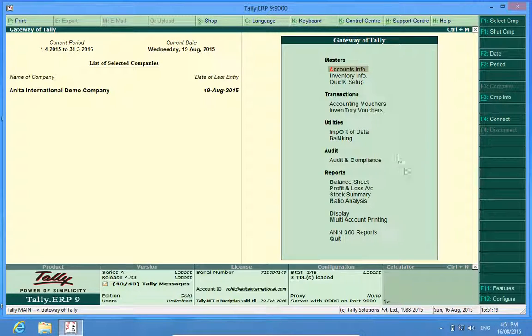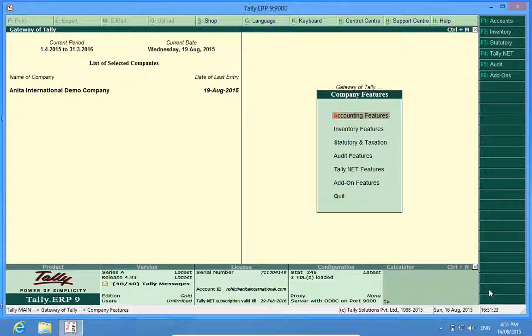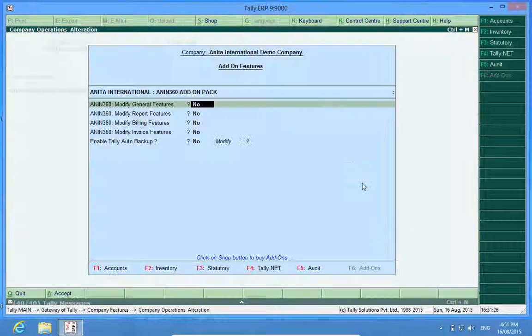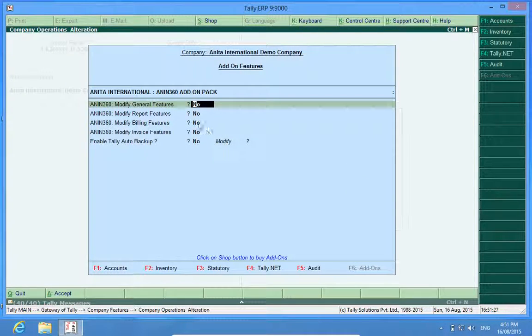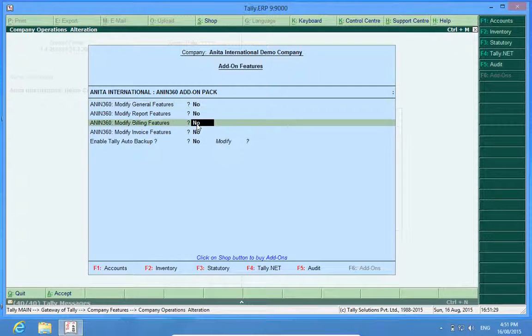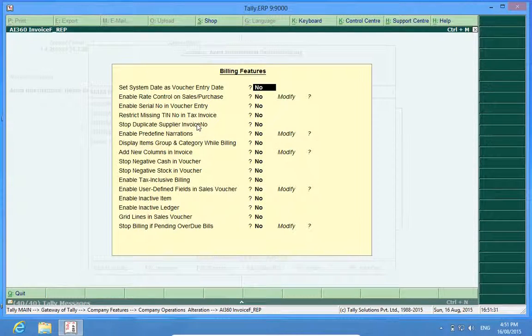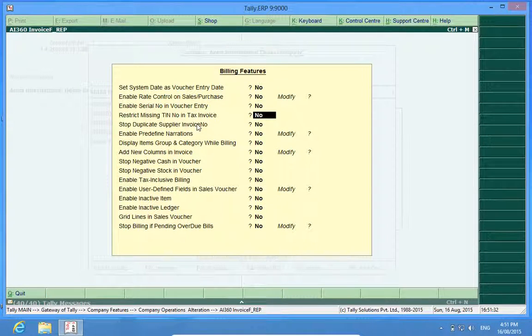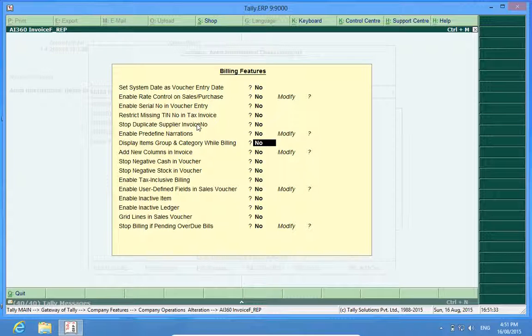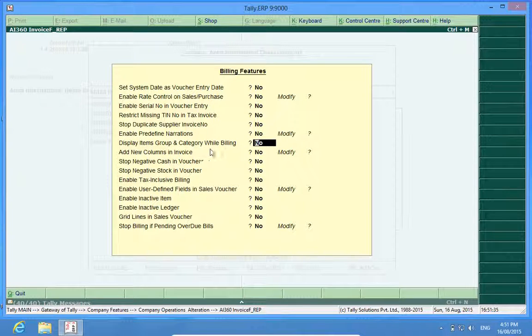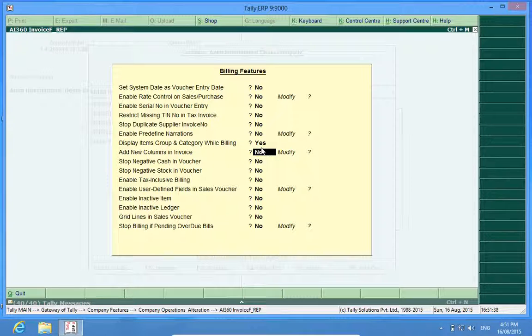First, I will go to F11 Features to activate the customization. Add-on Features, Modify Billing Features. Here it is: display item group and category while billings. Yes.